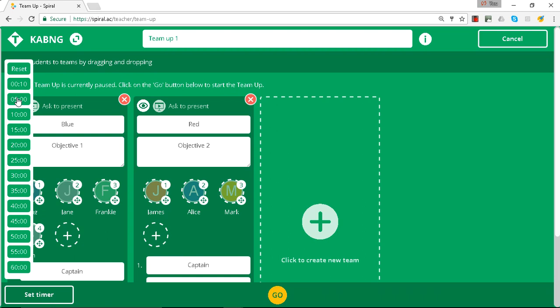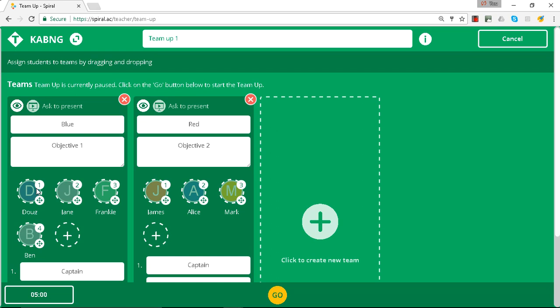So each student with their own device will be able to contribute their ideas to a final presentation.